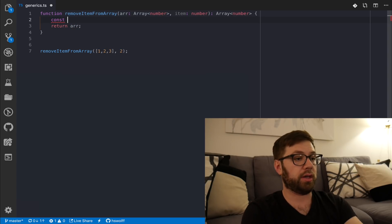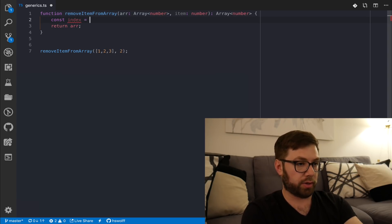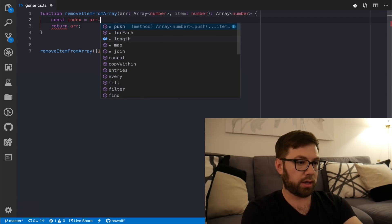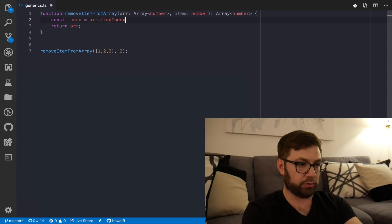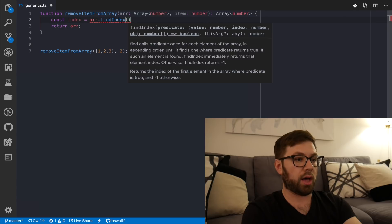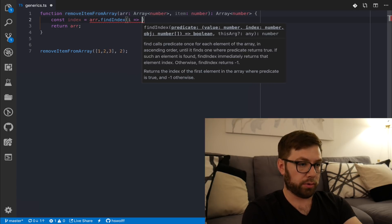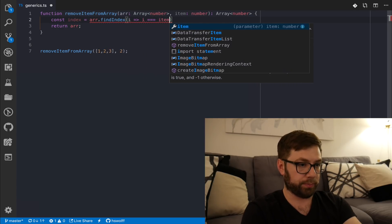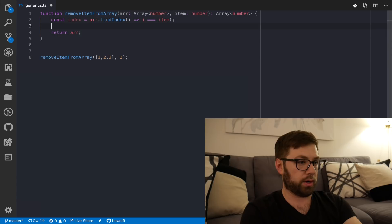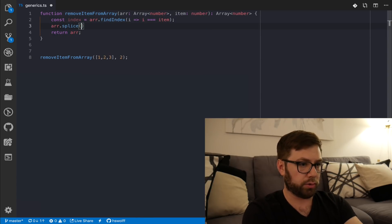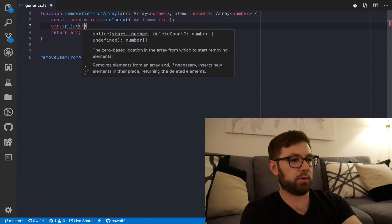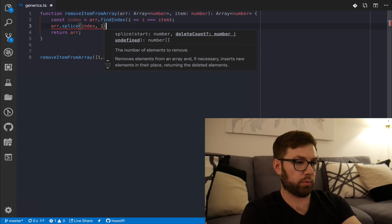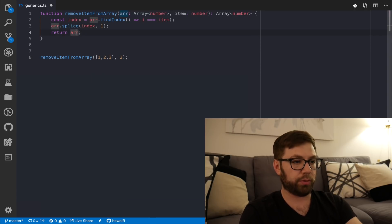Let's actually make this work. We're going to say index, I'm going to say array find index, is a nice new function. We're going to say I, and we're going to go I equals to equals to item. And then we're going to do array splice to return the number index in one, and then return the array. Cool. This should work.